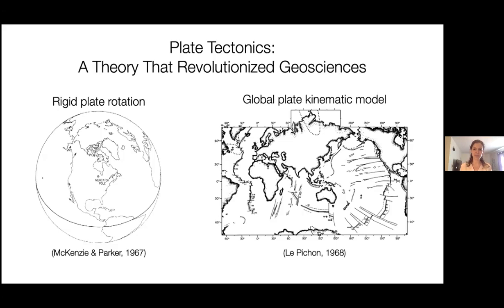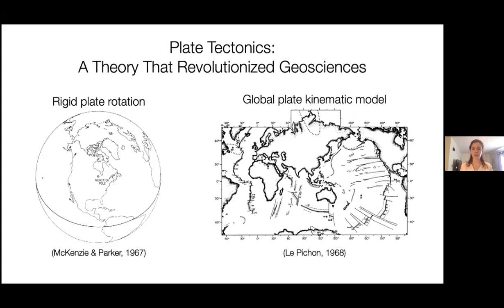However, plate tectonics is a kinematic model — it describes how the plates move today but doesn't explain why they move in a particular way. That's limiting because without knowing the dynamics, we can't easily explain why other rocky planets don't have plate tectonics, or when plate tectonics started on Earth. To address those questions, we really need to dive into the physics of why plates move the way they do and what forms the plate boundaries.